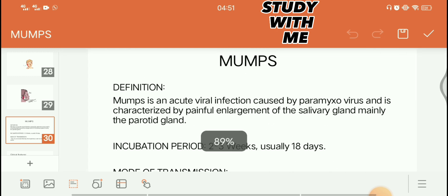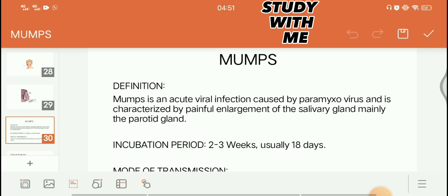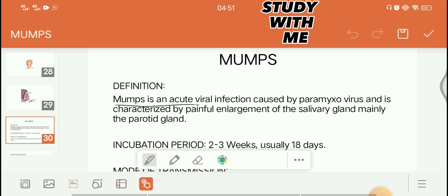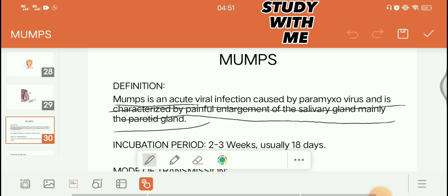Definition: Mumps is an acute viral infection caused by the paramyxovirus. It is characterized by the painful enlargement of the salivary gland, mainly the parotid gland. In Nepal, it is painful and medically there is a psychological treatment. It is treated with a peritoneal plaster which is a rectangle shape.